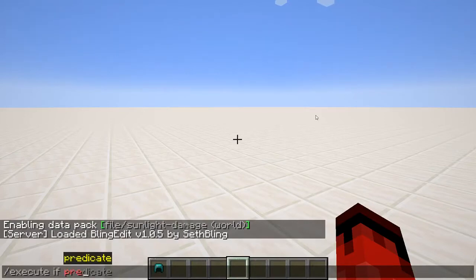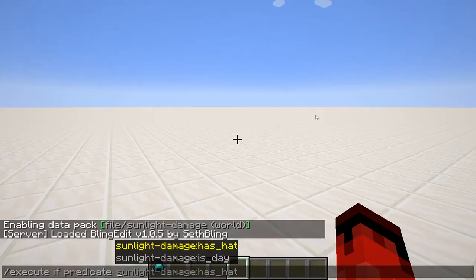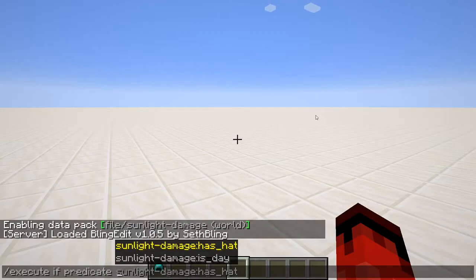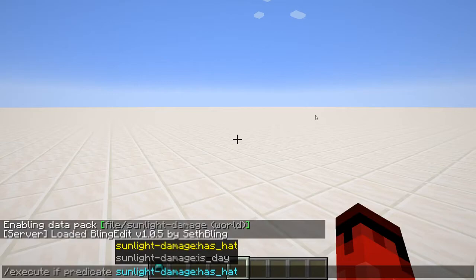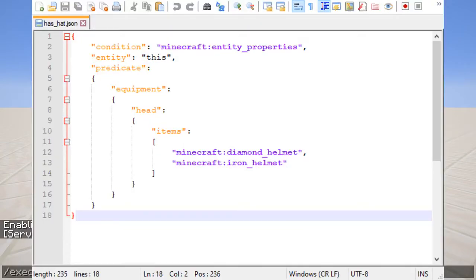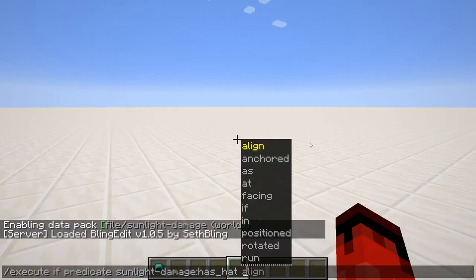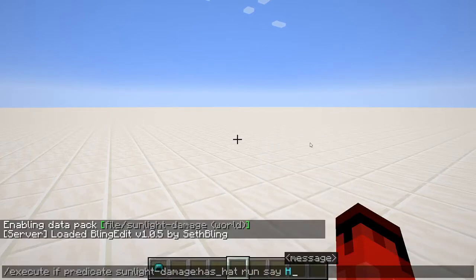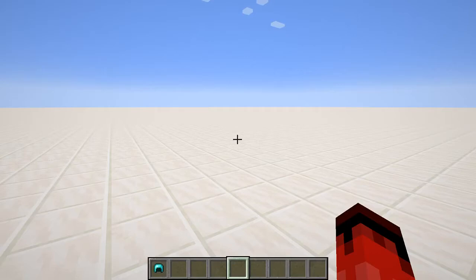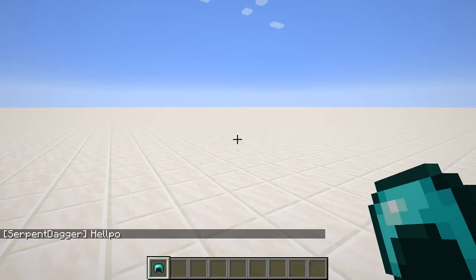Next is execute if predicate. This opens up a whole other topic about how to declare a predicate in a data pack, but if you've managed to do that, you can use if predicate to test whether or not it's true — run with the command context in mind, so execute allows you to modify the context before running the predicate. Using a prepared predicate called has hat: without a hat it didn't say hello, but now that I have a hat on, it does.